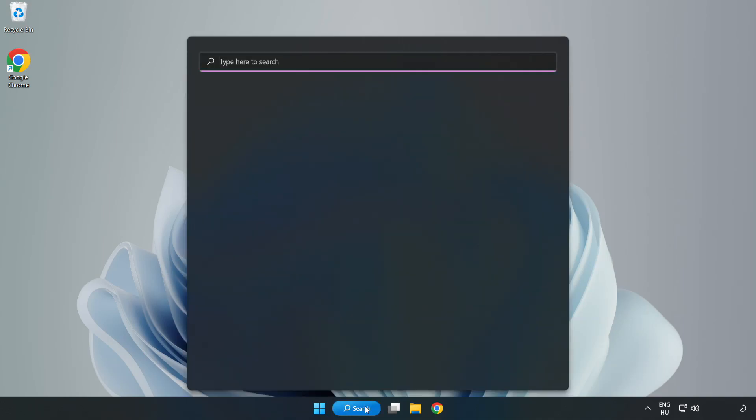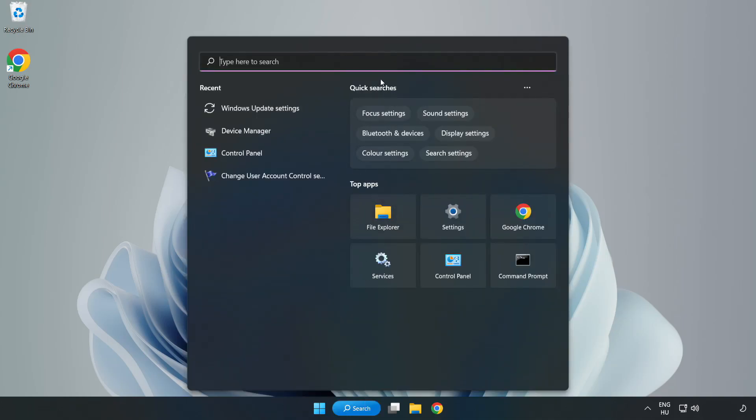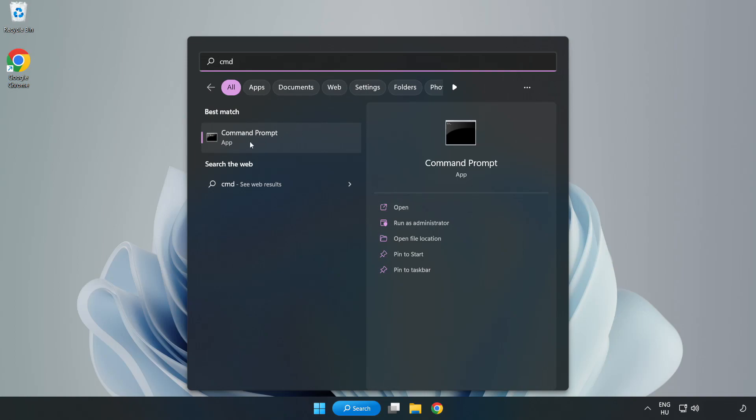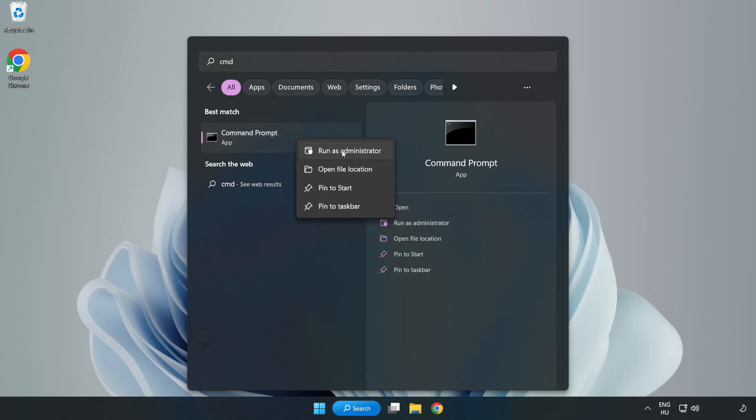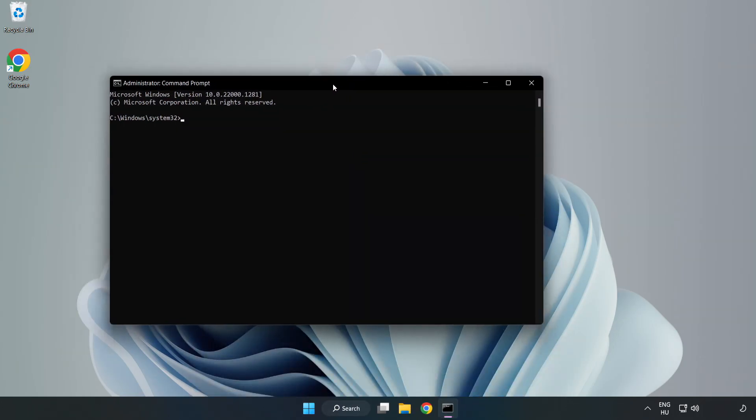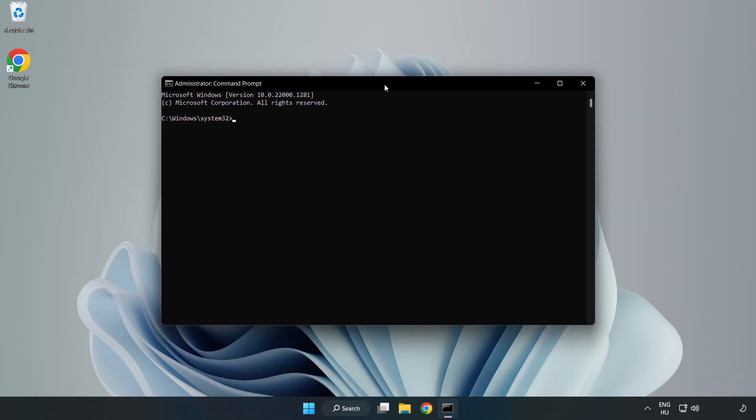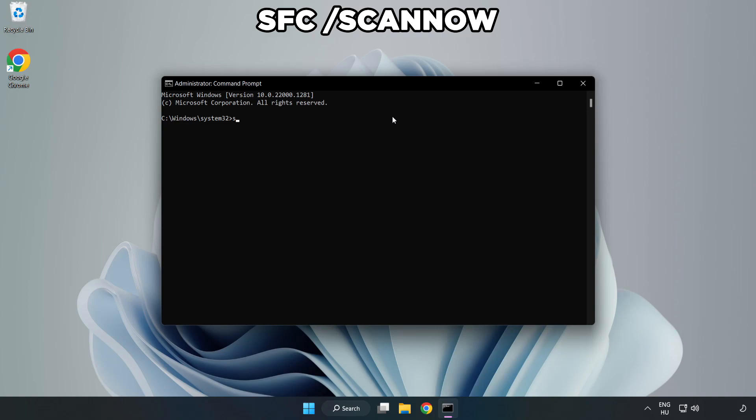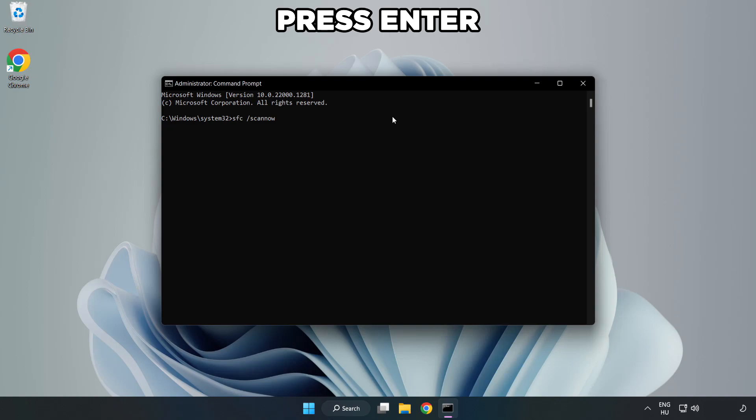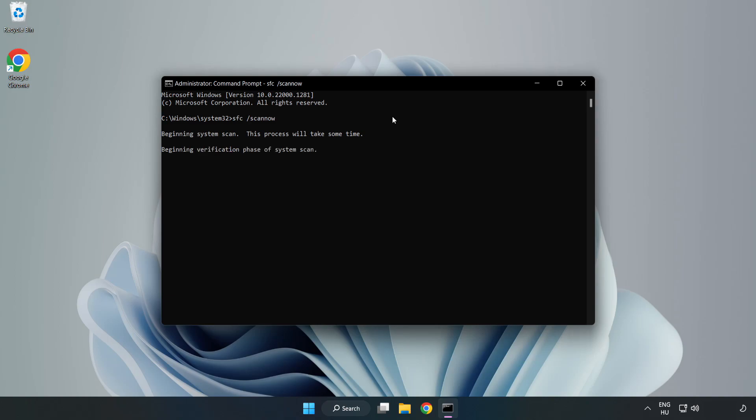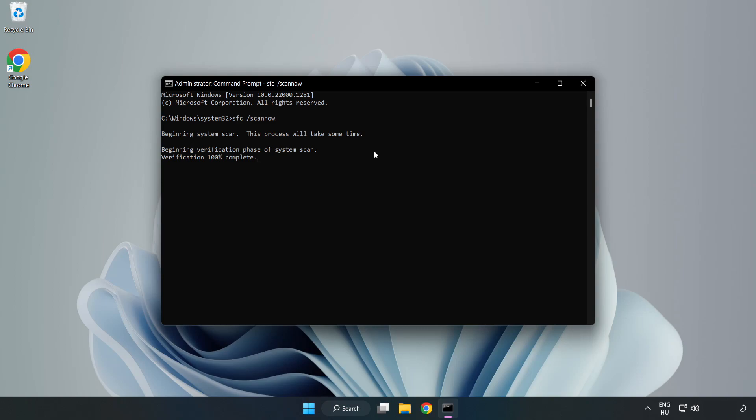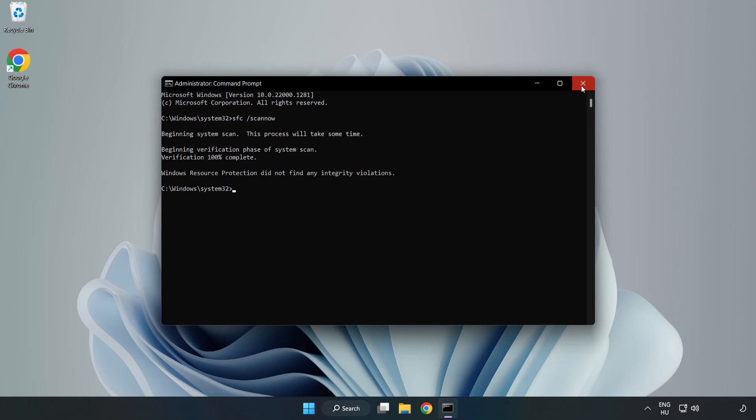Click Search Bar and type CMD. Right click Command Prompt and click Run as Administrator. Type SFC Scan Now. Wait. After completed Close Window and restart your PC. If that didn't work.